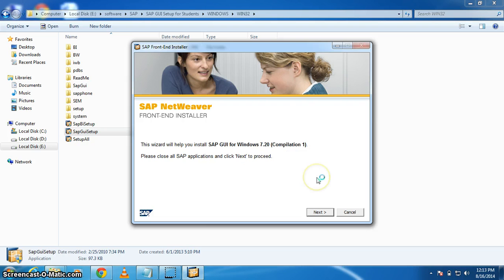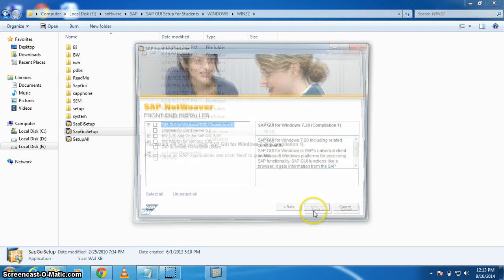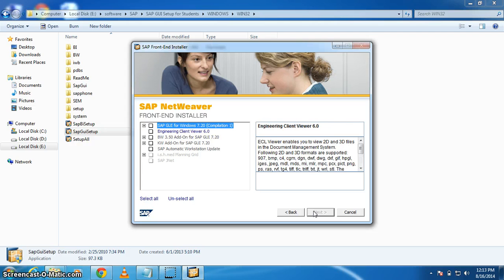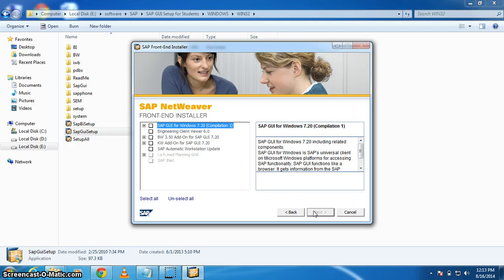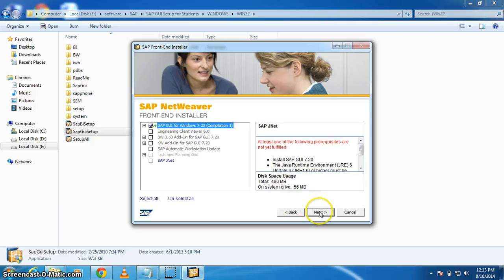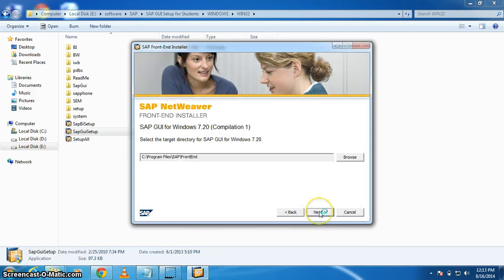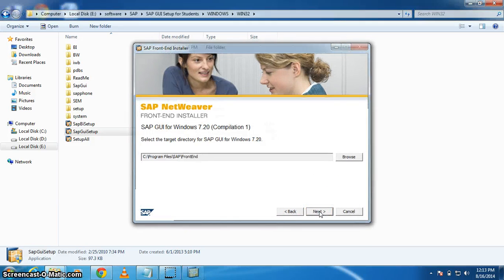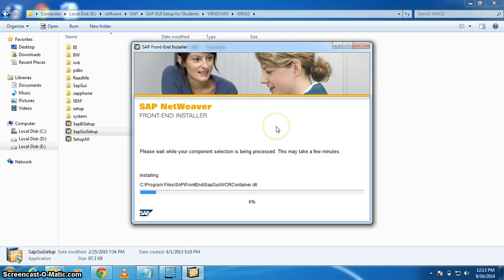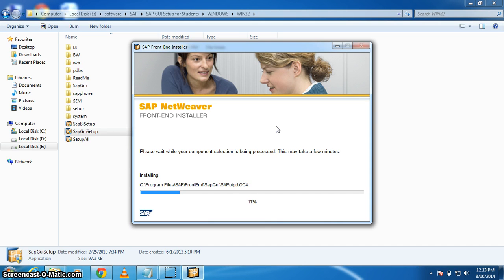Okay, then it comes to the compilation point. Click next, then select SAP GUI for Windows. Click next, next. It's going to take one to two minutes, so let's install it. It is installing the front-end installer. Please wait.